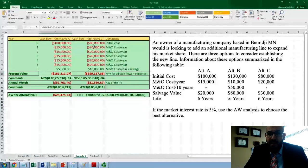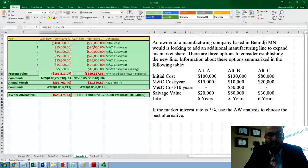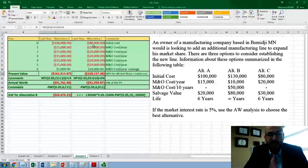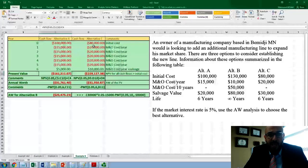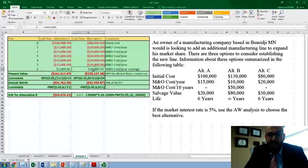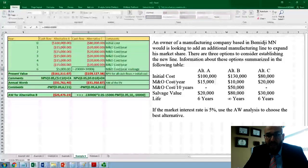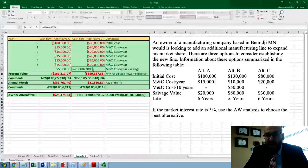We do the same thing for alternative C. $80,000 is the initial cost, and every year we have to pay $20,000 as a maintenance and operational cost from year one all the way to year six. On year six, we also collect the salvage value of $30,000.